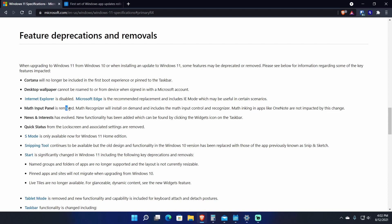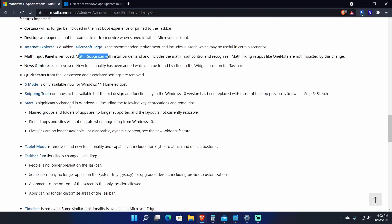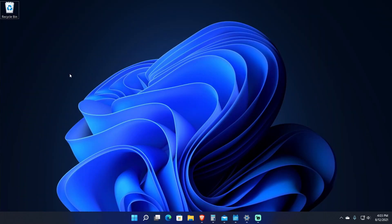They're changing some other things. Math input panel is disappearing because it's inside Edge now. Math recognizer will install on demand and includes Math Input Panel. There's a whole bunch of other things. S Mode is only available now on Home Edition and so on.